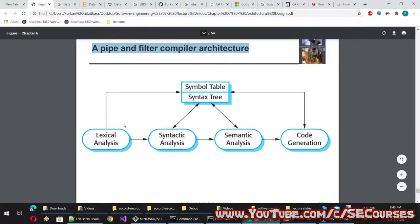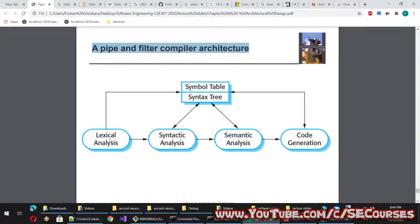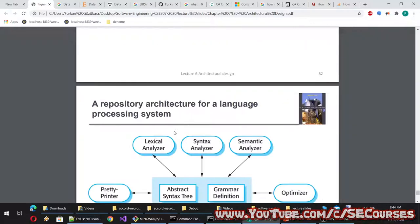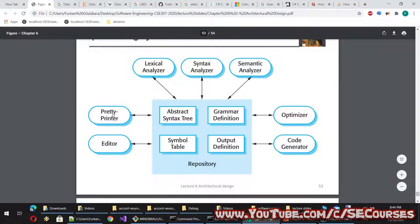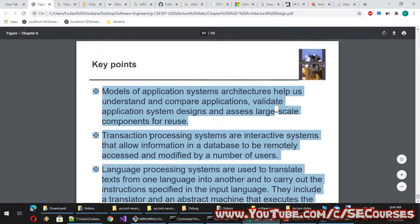A pipe and filter compiler architecture: first is lexical analysis (checking symbol table and syntax tree), then syntactic analysis (also accessing symbol table and syntax tree), then semantic analysis, and finally code generation. A repository architecture for a language processing system has components — pretty printer, editor, lexical analyzer, syntax analyzer, semantic analyzer, optimizer, and code generator — all accessing a central repository of abstract syntax tree, grammar definition, and symbol table definition.